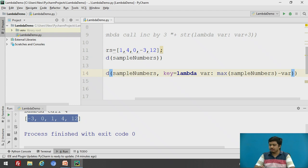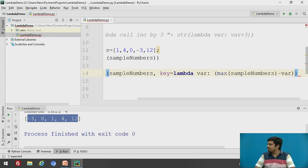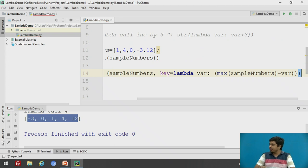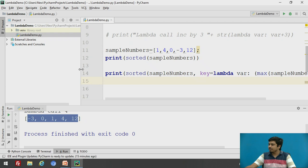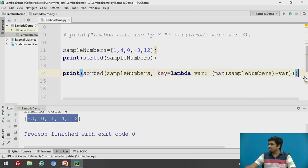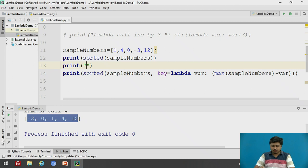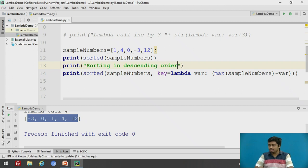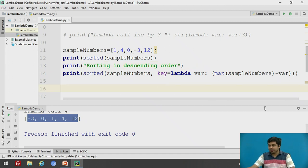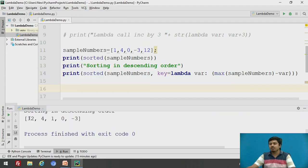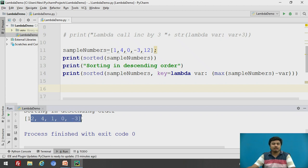Let me fix the brackets and close the print. I'll label this as 'sorting in descending order'. Checking the output, it should give values from 12 down to -3. And yes — we are now able to sort the list in descending order.